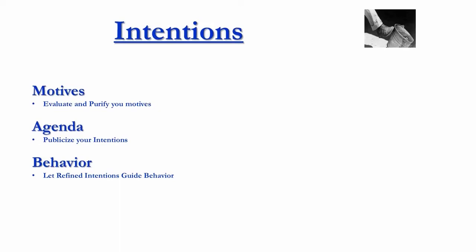But until those intentions were publicized, there was that element of mistrust, or I felt that trust had been broken. So intentions matter quite a bit here, quite a bit.